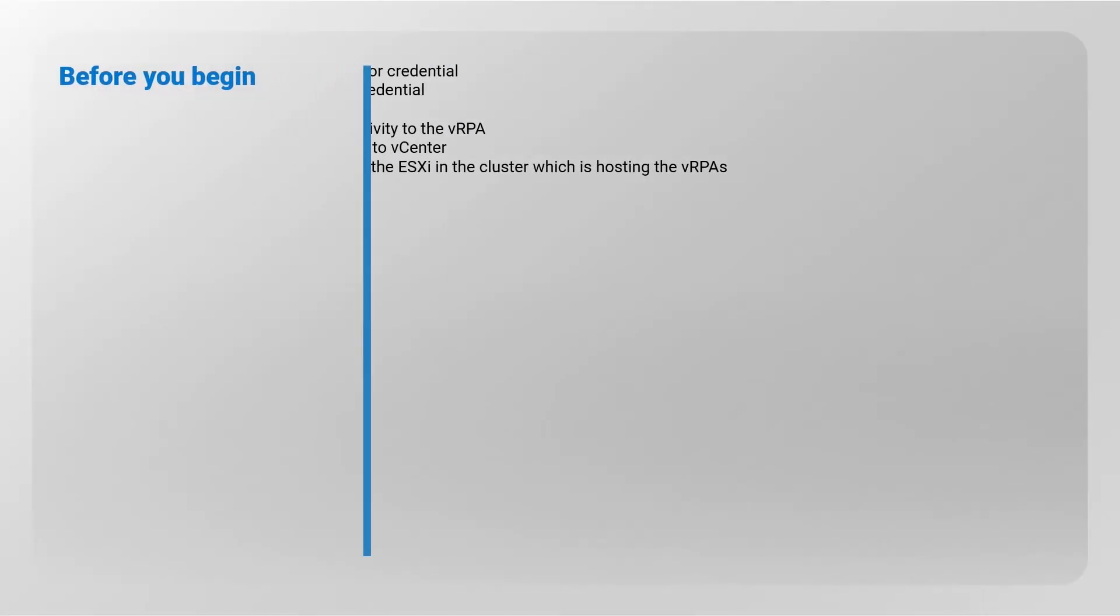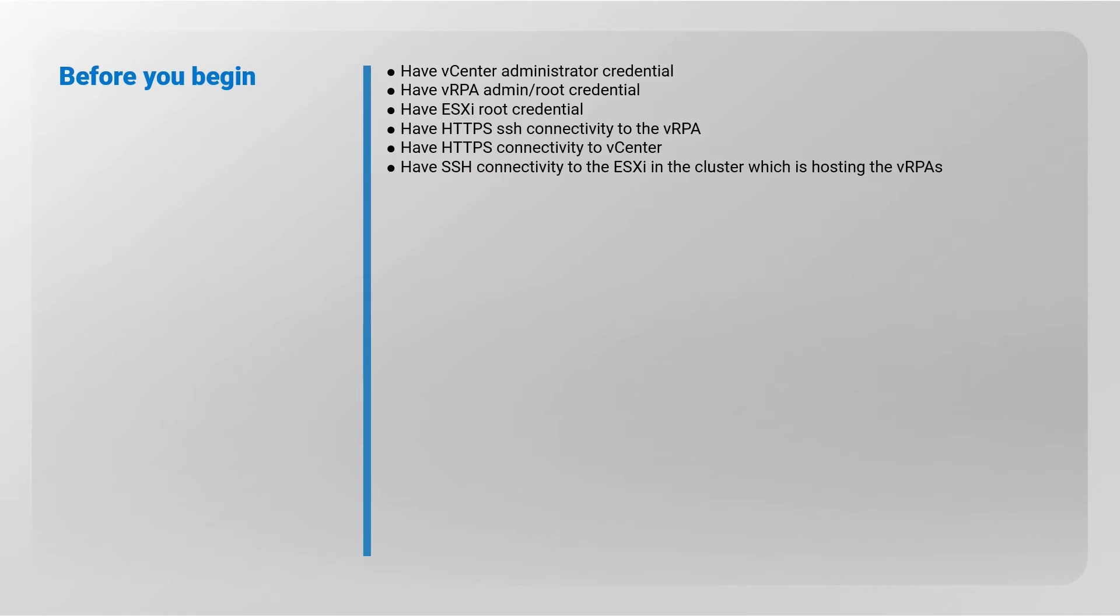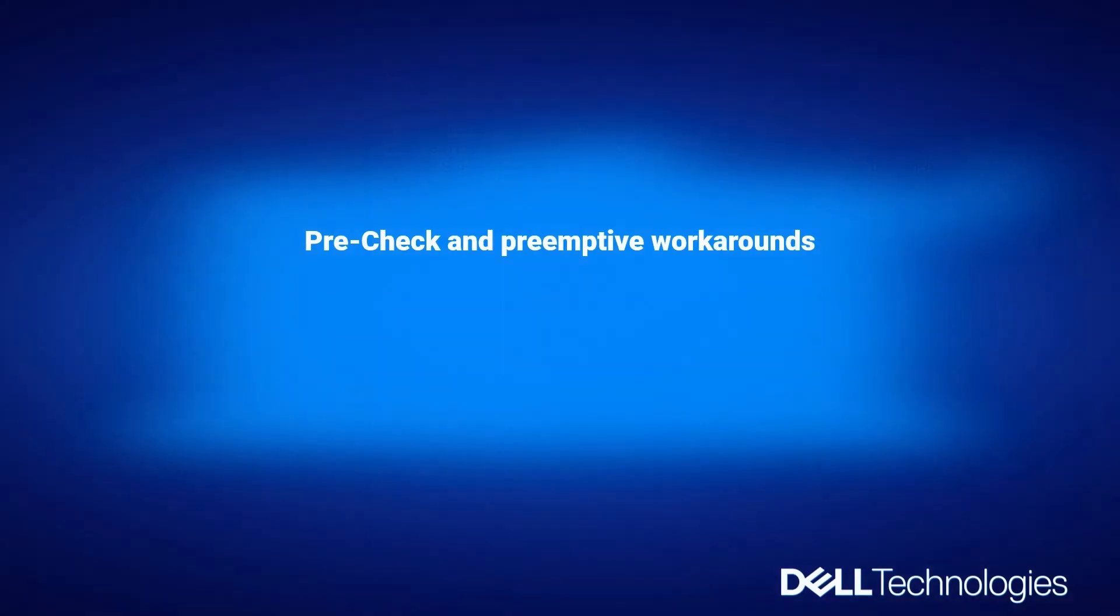Before you begin: Have Virtual Center Administrator Credentials. Have VRPA Admin Root Credentials. Have ESXi Root Credentials. Have HTTPS SSH Connectivity to the VRPA. Have HTTPS Connectivity to Virtual Center. Have SSH Connectivity to the ESXi in the cluster which is hosting the VRPAs.